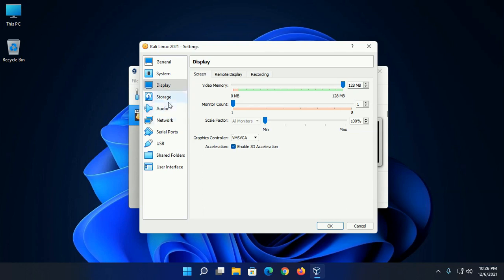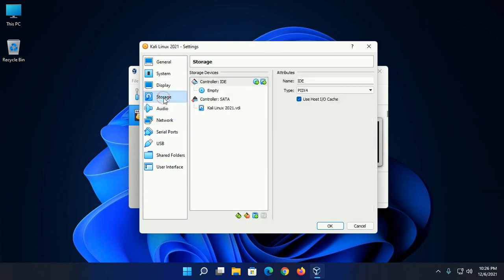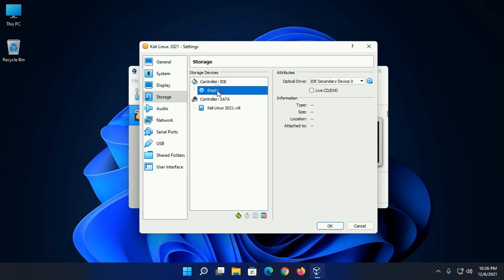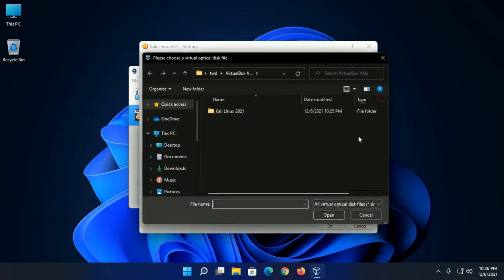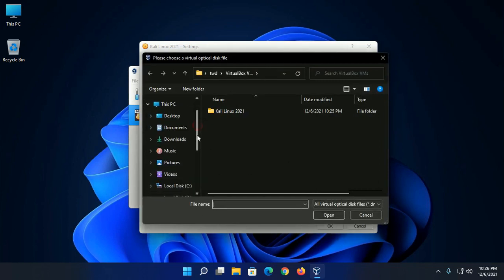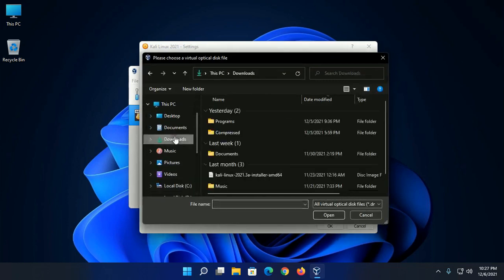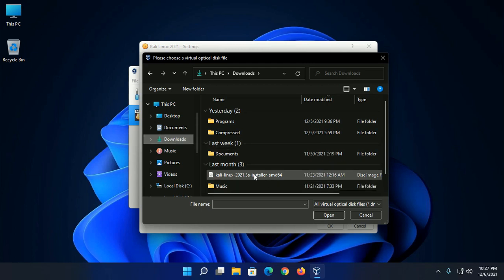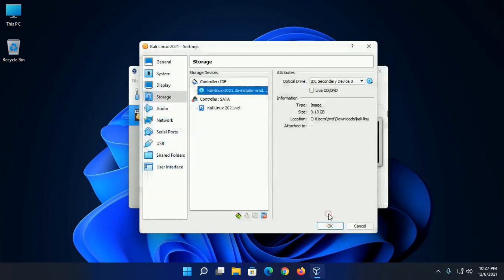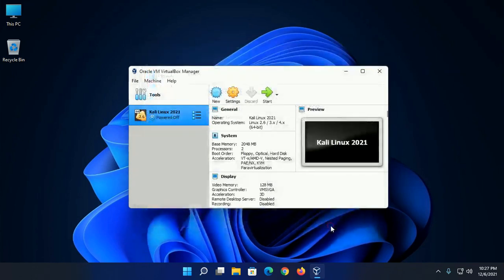And then click on storage and then click on empty under controller IDE. Then click on this disk icon and choose a disk file, that is the Kali Linux ISO file. I have already downloaded it in download folder. Now select and then open this ISO file and click on OK.